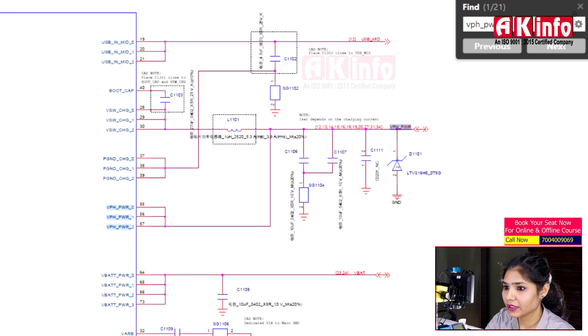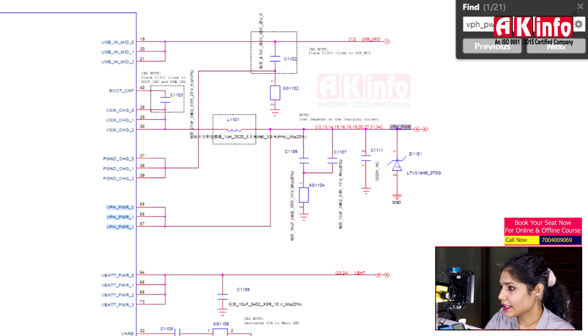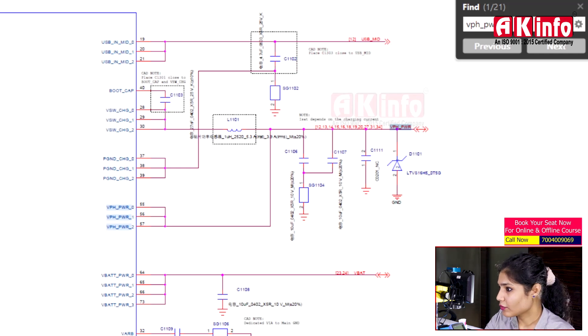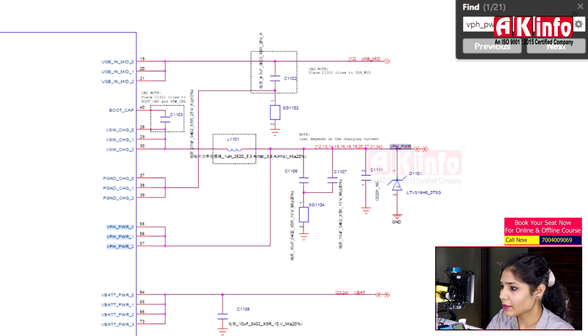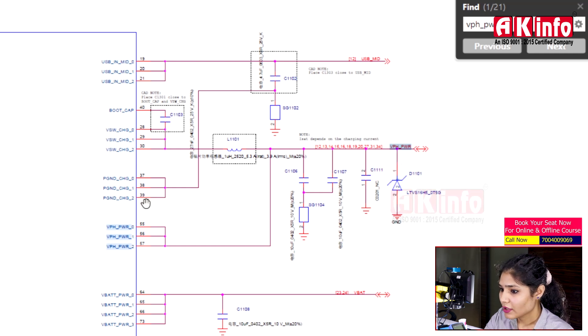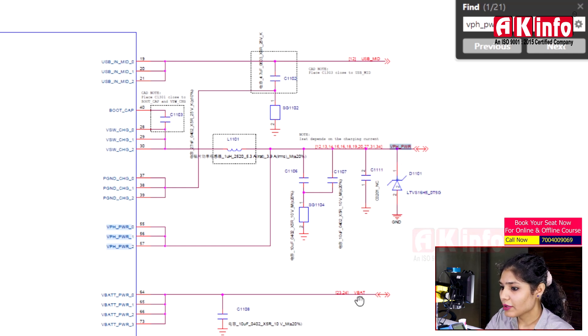We have the Redmi 8A phone. The power IC is PMI 632. VBAT is released from here. VBAT is used to charge the battery.